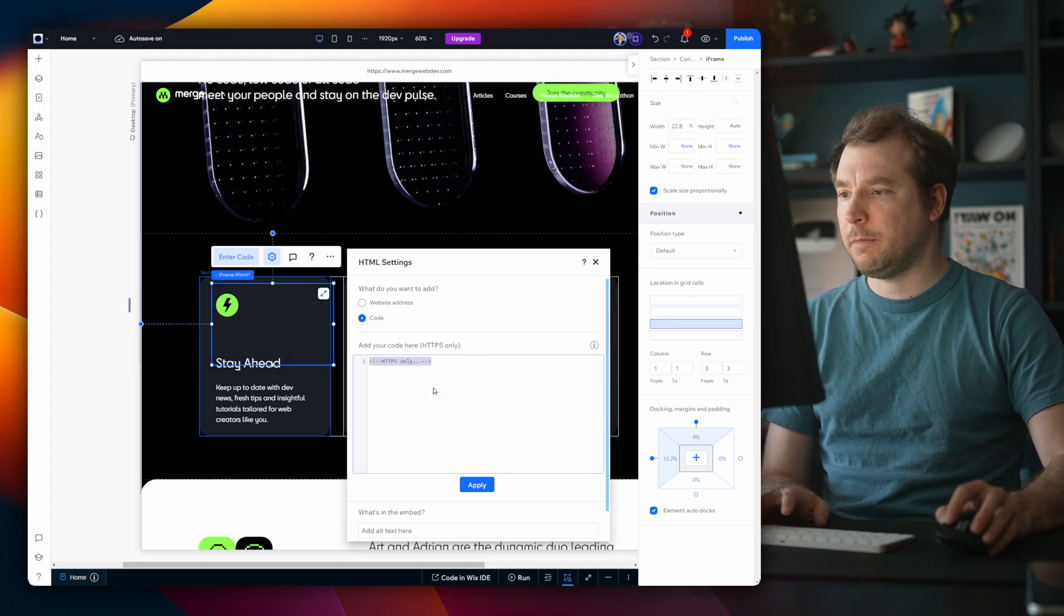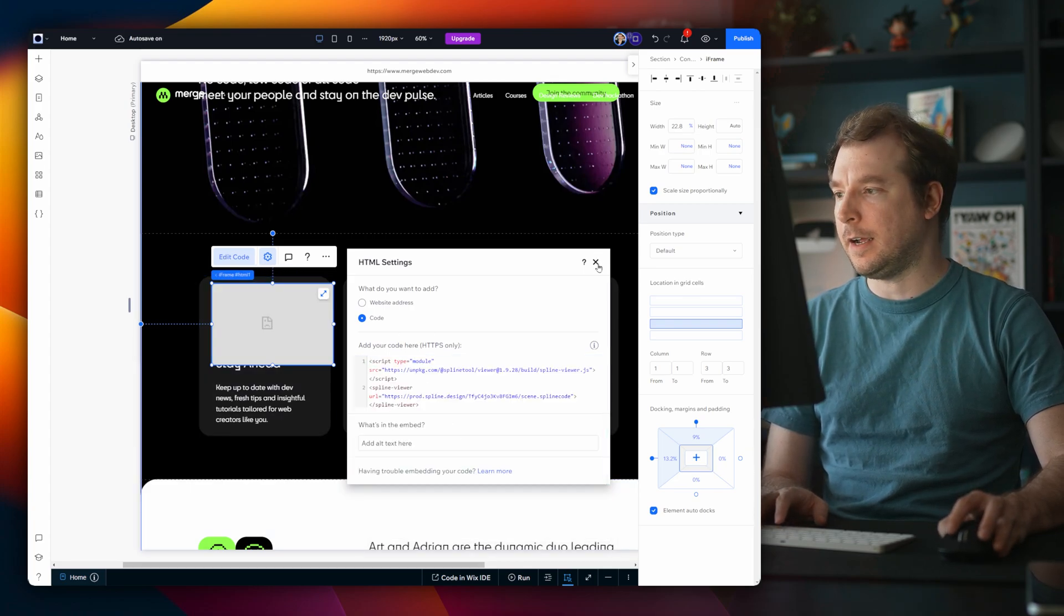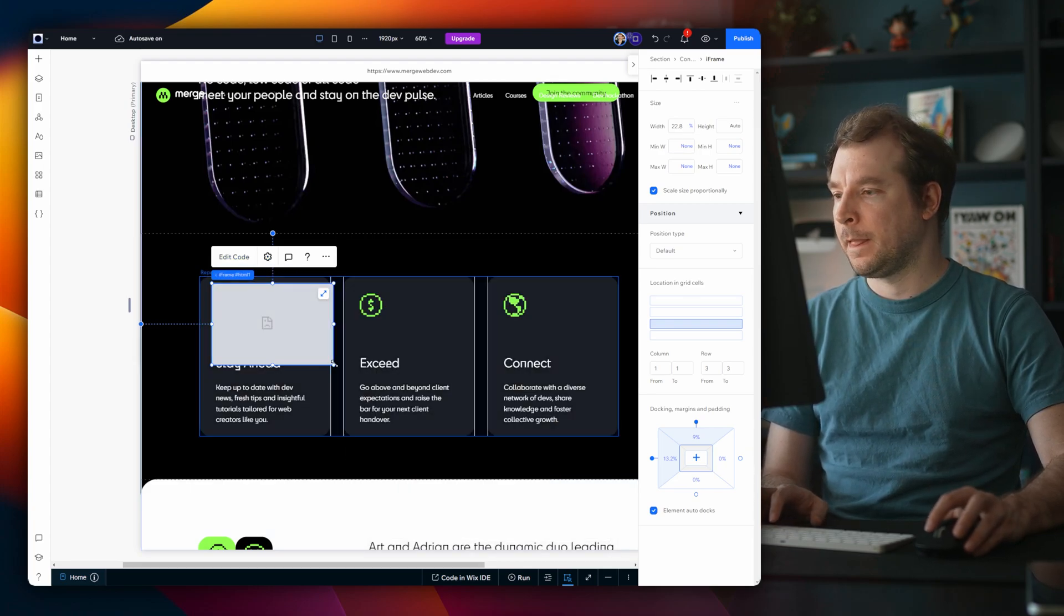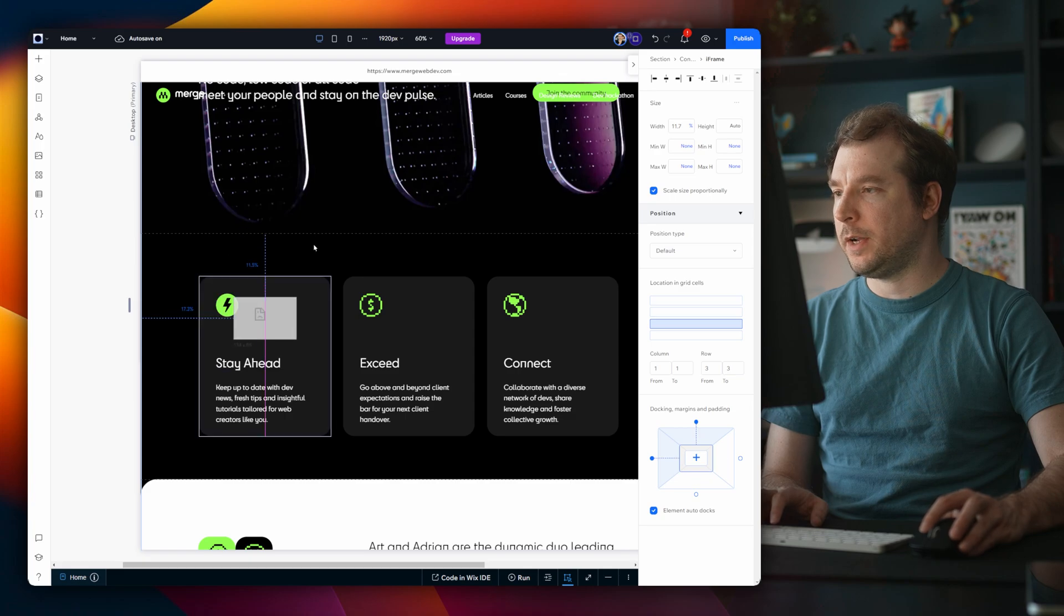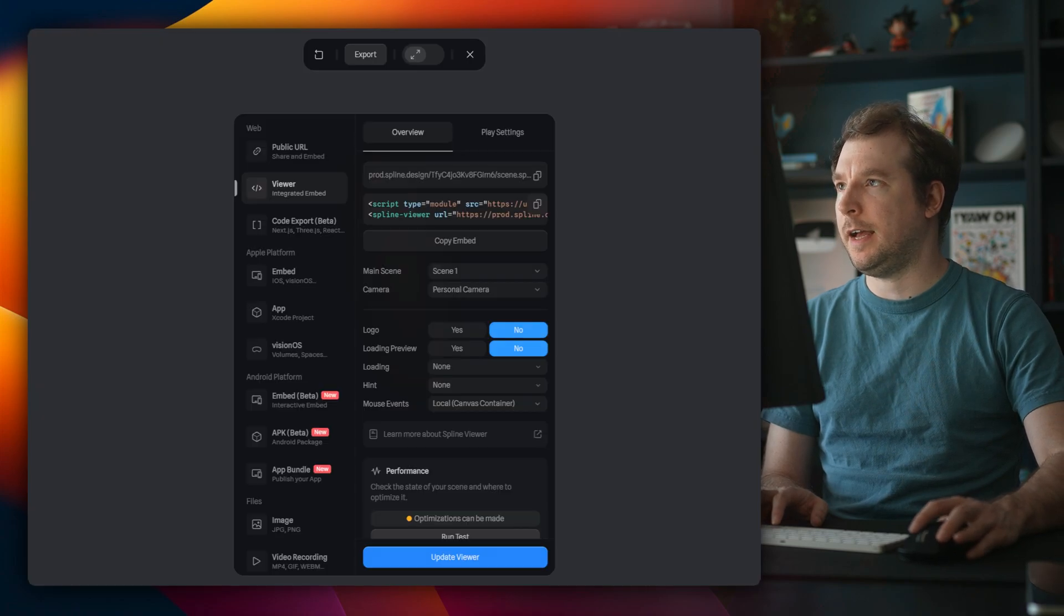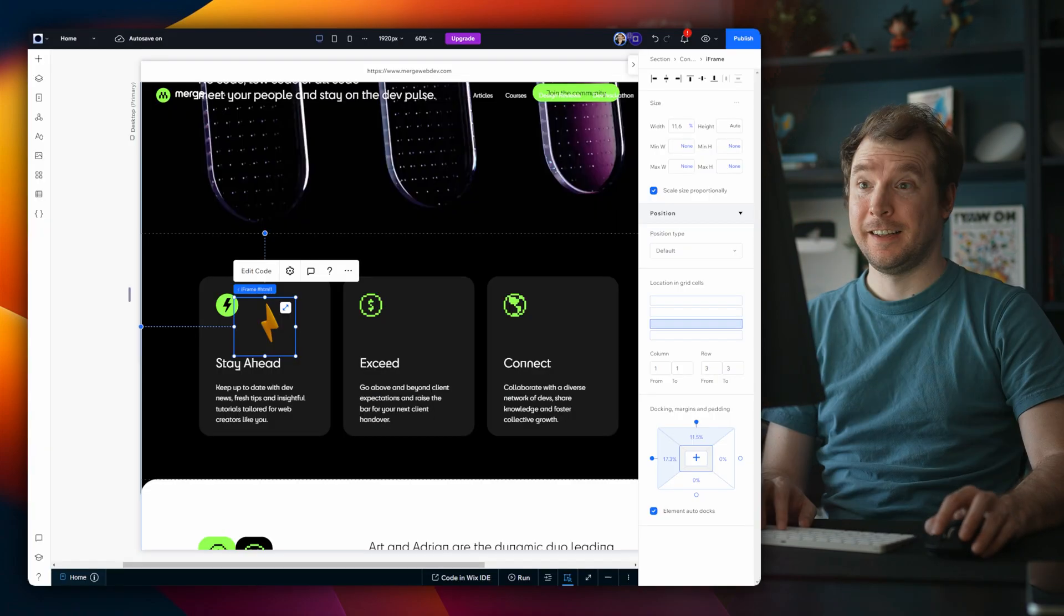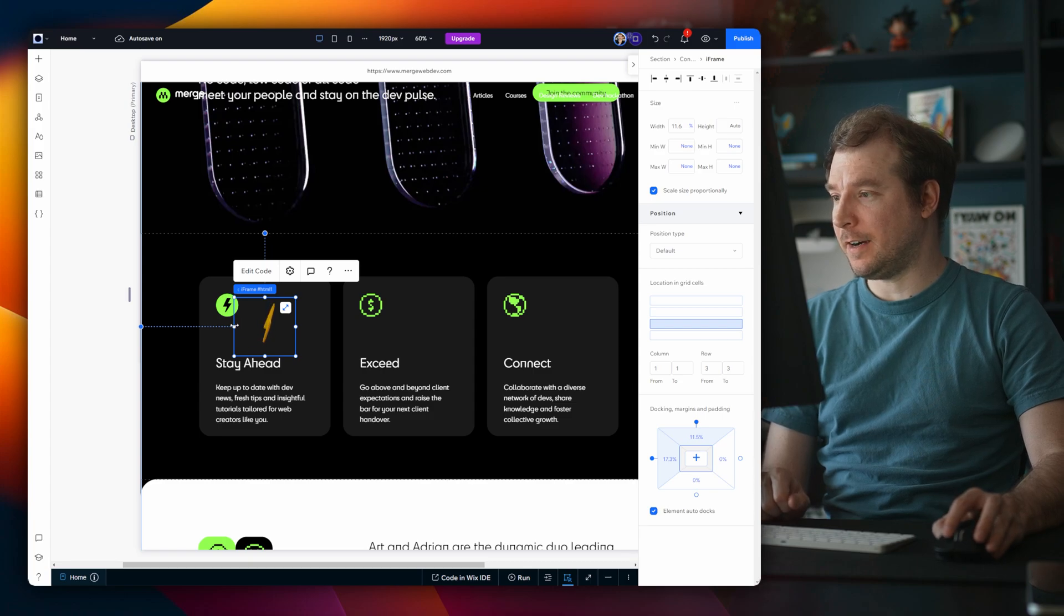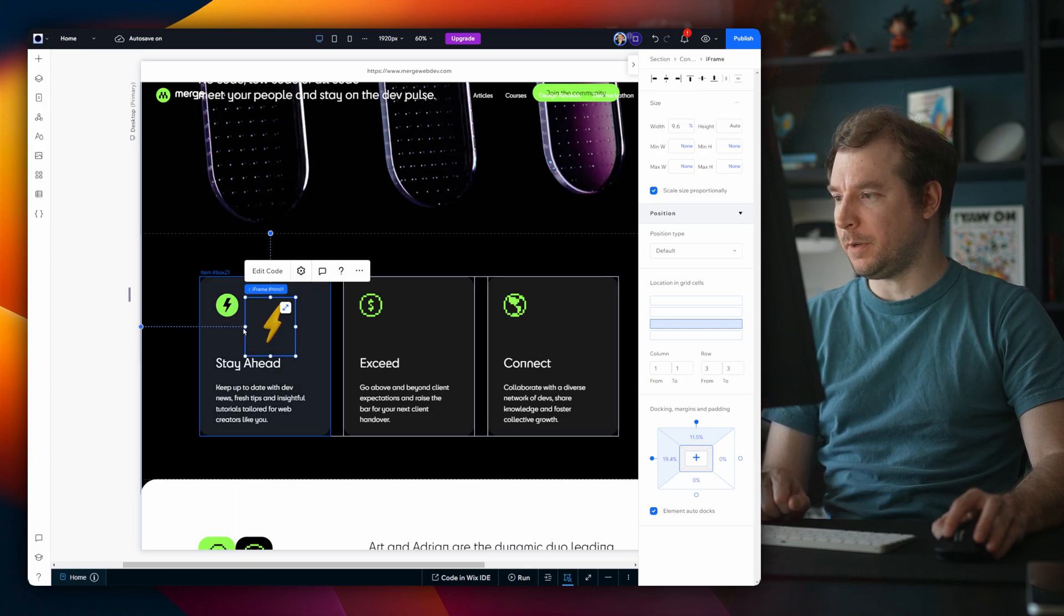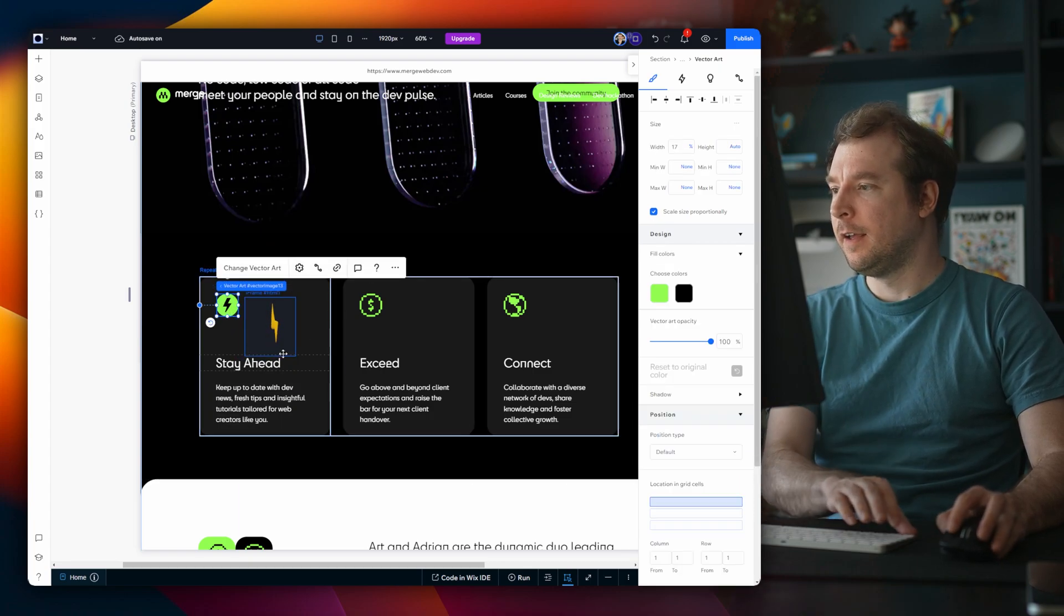And in here, I'm going to paste in that icon. Right now, it's not quite ready, because I think I haven't published this. So let me select update viewer. And there we go. We've got our thunderbolt in a little iframe right over here.